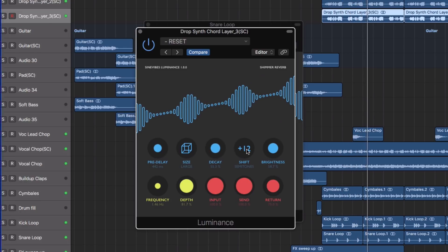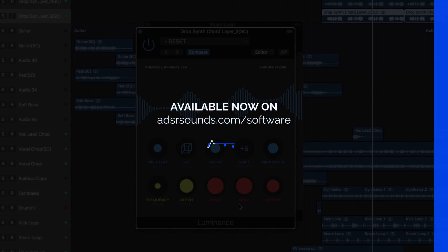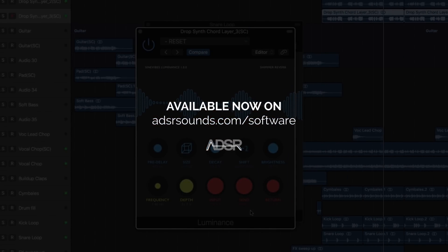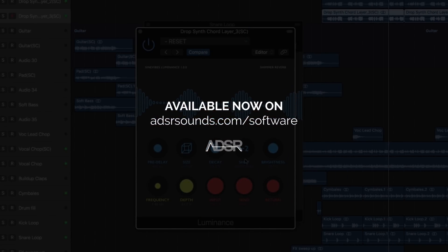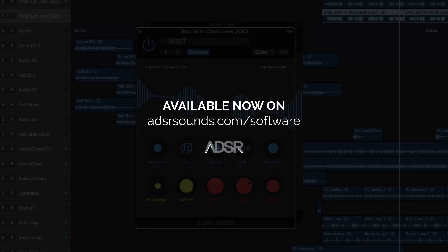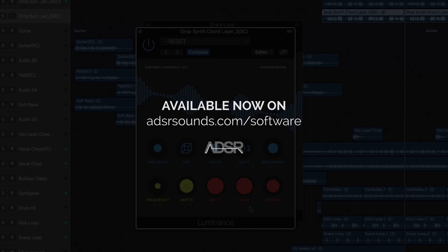Luminance by Sine Vibes is available now at adsrsounds.com